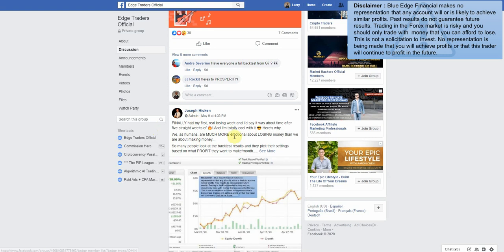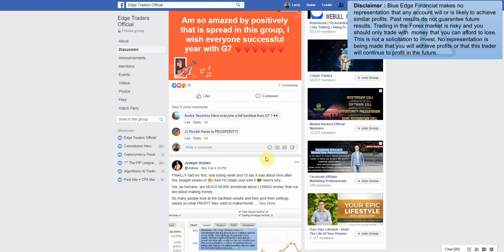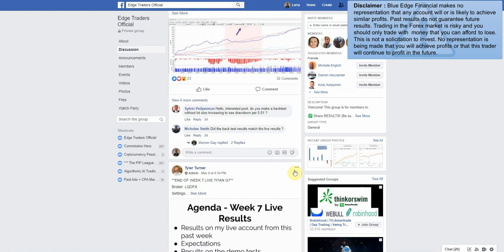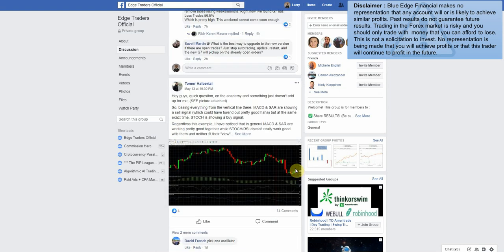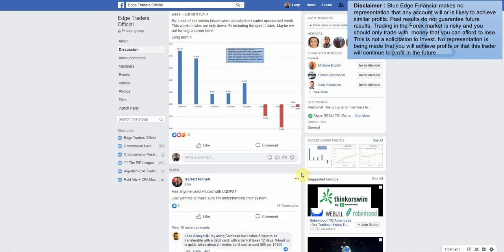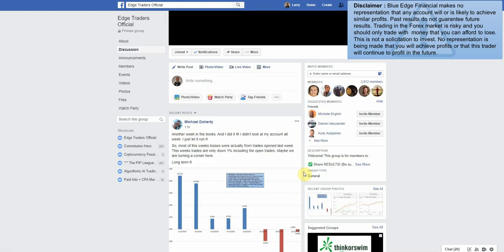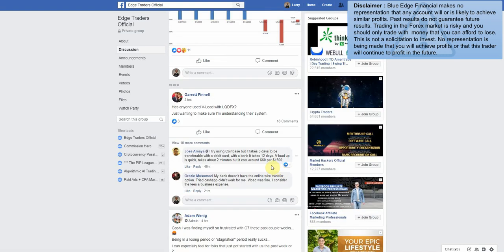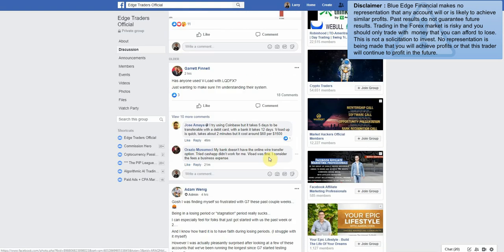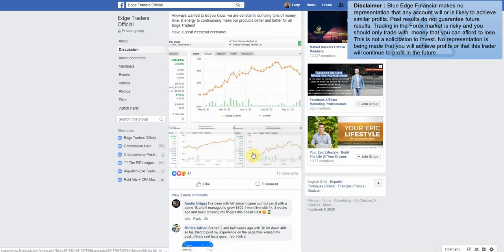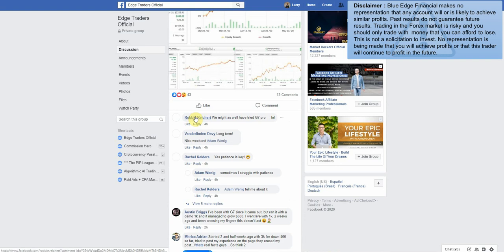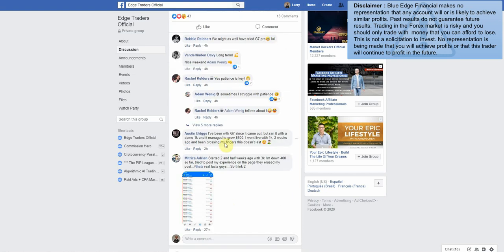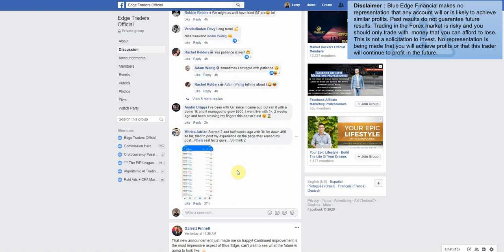Now that we've had two weeks, I wonder if he'll post in here. It doesn't look like it. I was hoping we would have had some more people post their results here for this week, but like I said, when it comes to losing weeks people don't tend to post as much. Let's see what these people are saying. 'Patience is key. Struggle with patience. Been with G7 since it came out. Ran it with a demo 1k and it managed to grow $600. I went live with 1k two weeks ago and been crossing my fingers this doesn't last.' So this individual just went live once we started having losing weeks, so he's definitely going through a tough period right now, I'm sure.